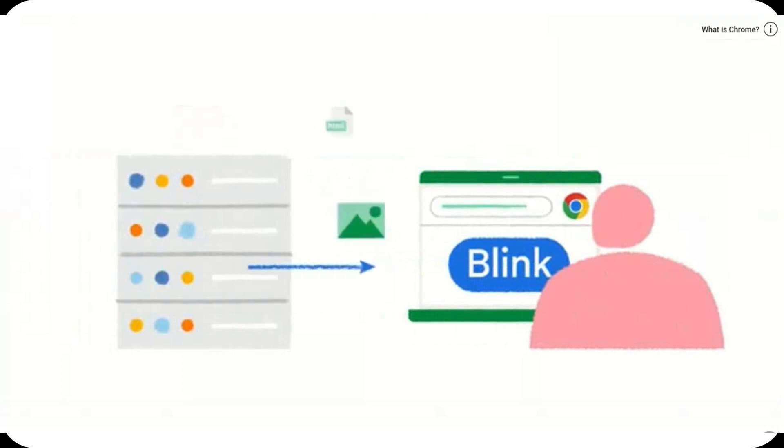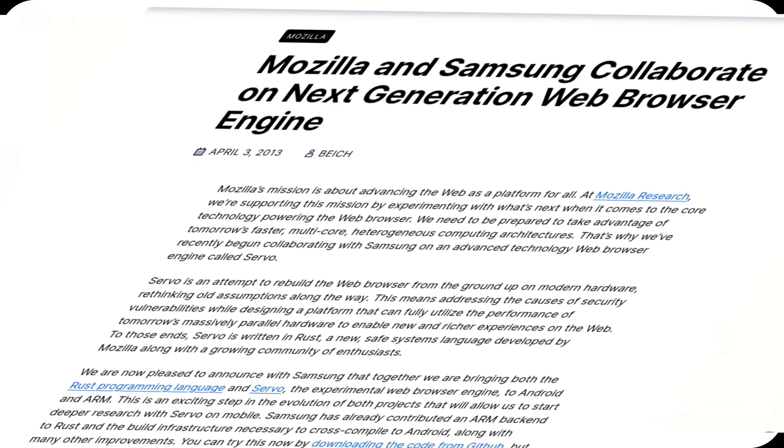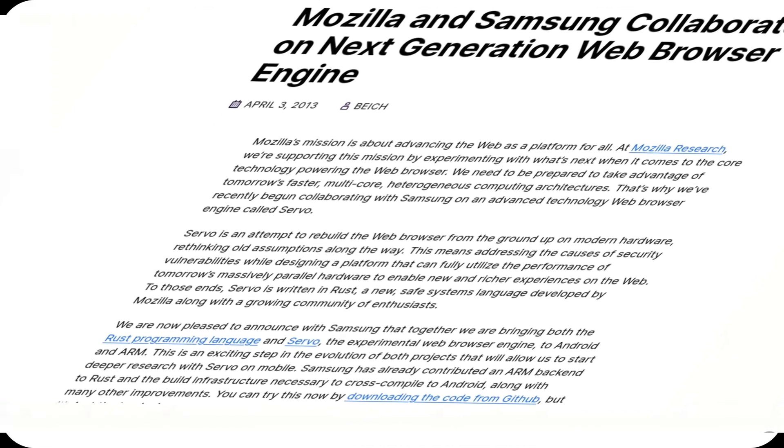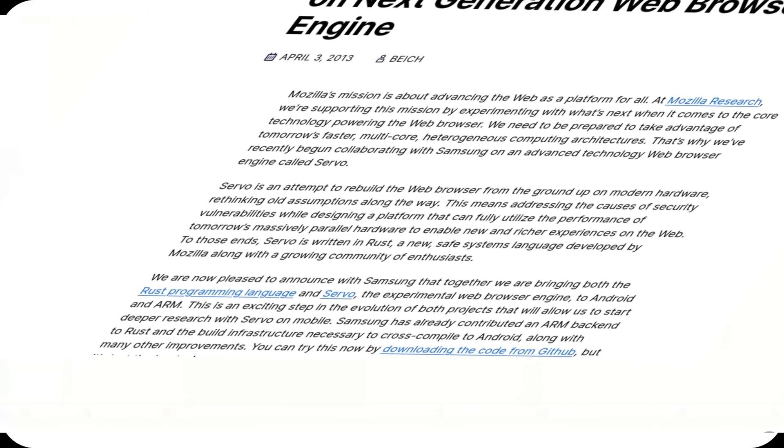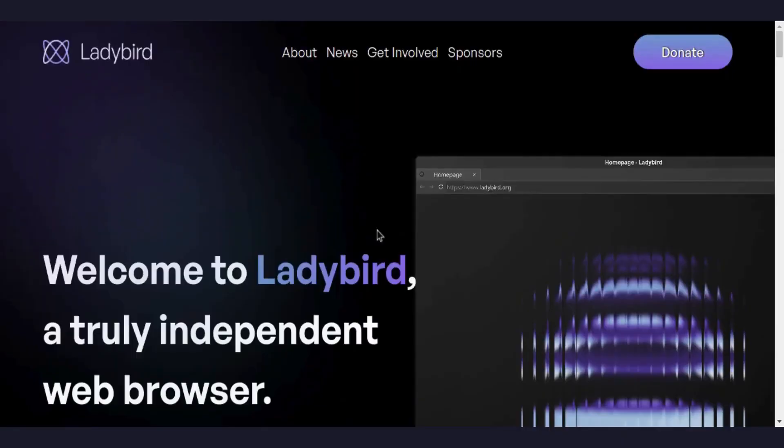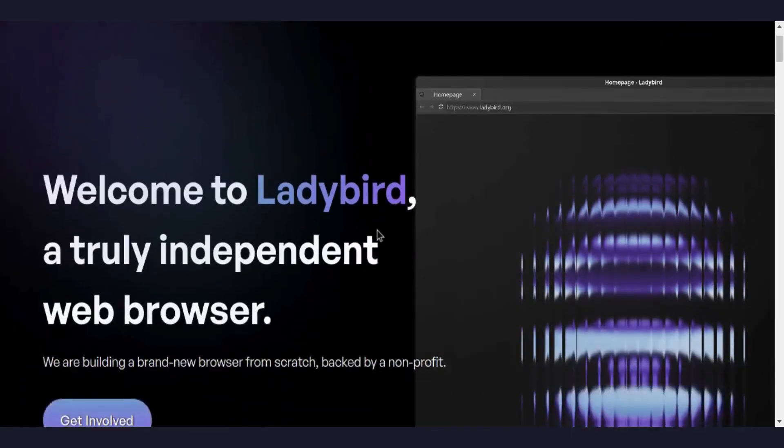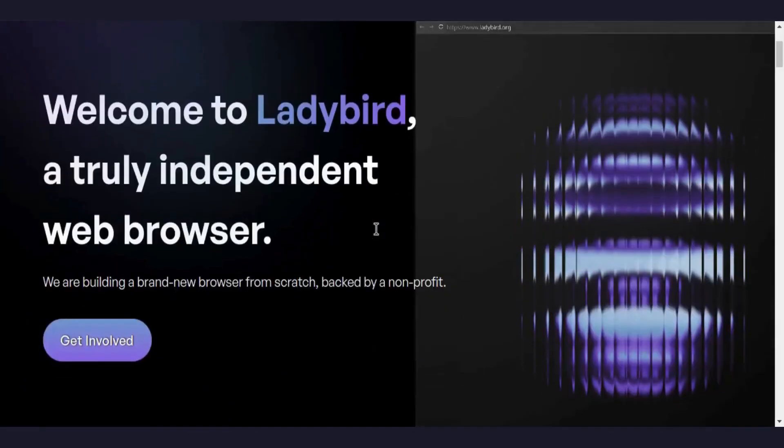Ladybird. A browser project born within Serenity OS, completely independent of Firefox and Chromium. It has a rendering engine built from scratch, meaning it does not rely on Gecko, Blink, or WebKit. It is still in its early stages, but could become a serious alternative in the future.